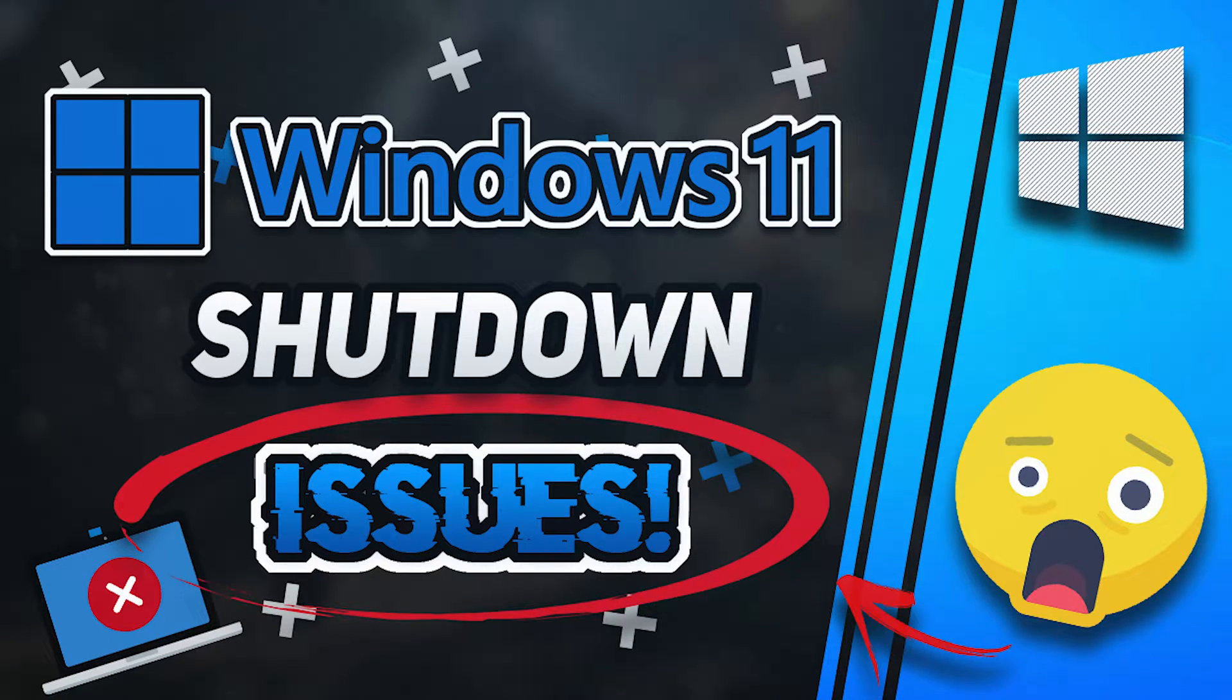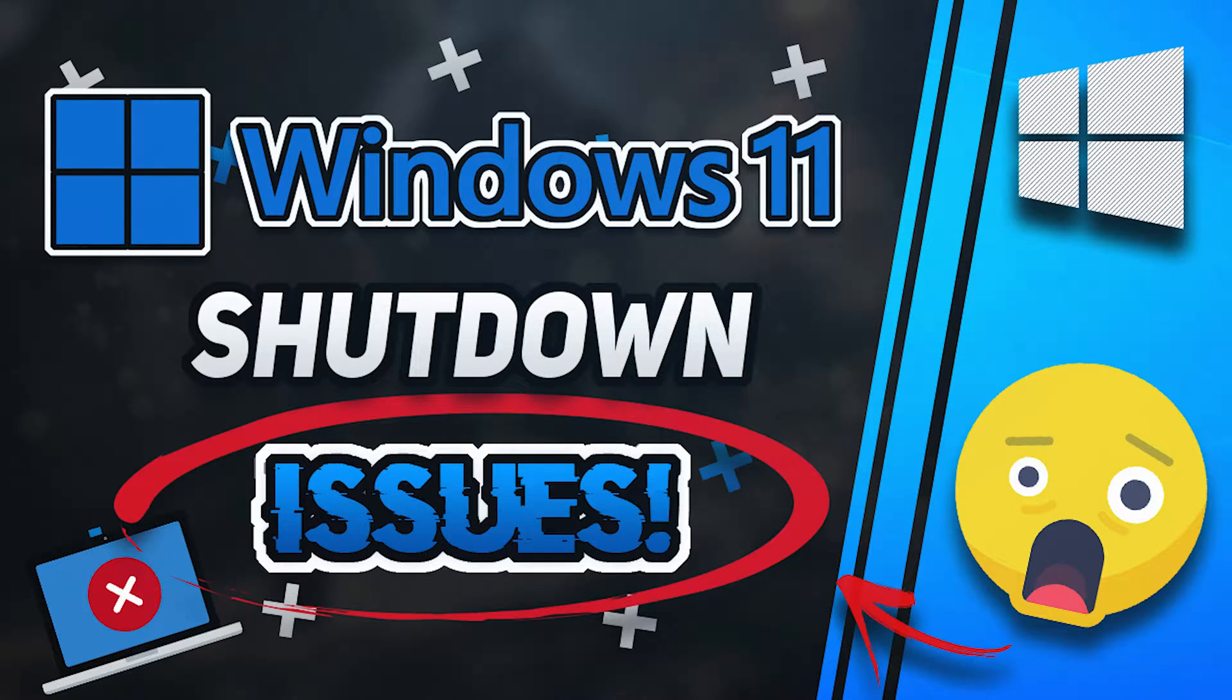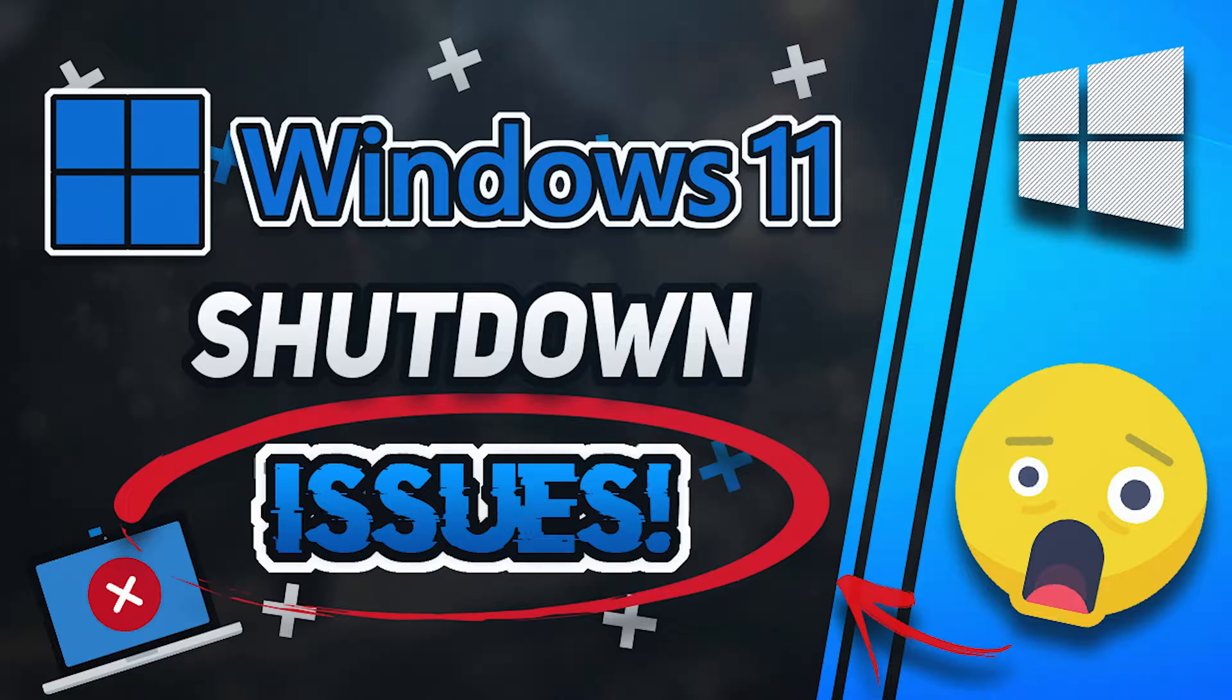If your Windows 11 PC has shutdown issues, or the sleep option is not available, then follow this step-by-step guide to fix this annoying problem.